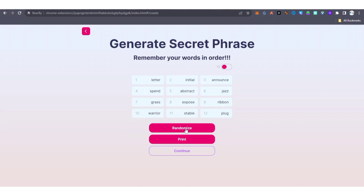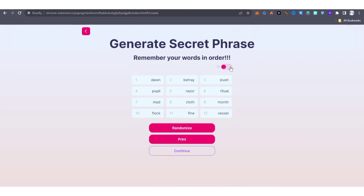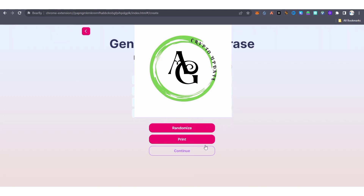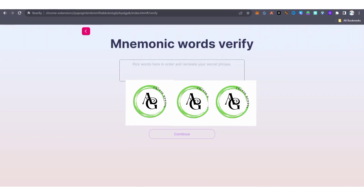If you are not interested in the current seed phrase, you can click 'Randomize' and it will change it for you. You can also click 'Print' to save a printed copy. You can also switch between 12 and 24 words — 12 is okay. After that, click 'Print' to save it, then click 'Continue'. After clicking Continue, it's going to bring you to a verification step where they ask you to pick words in order to recreate your secret phrase.